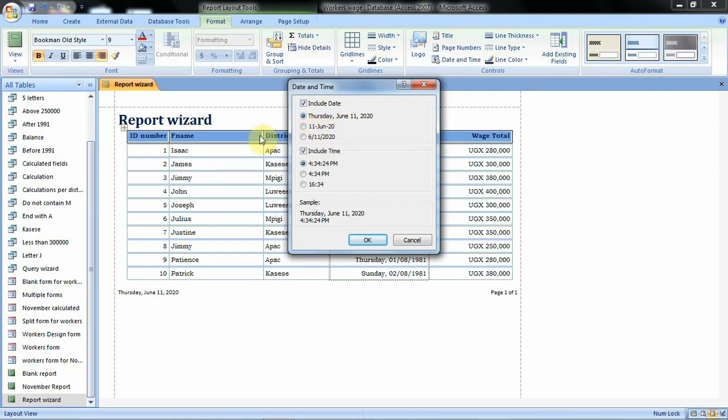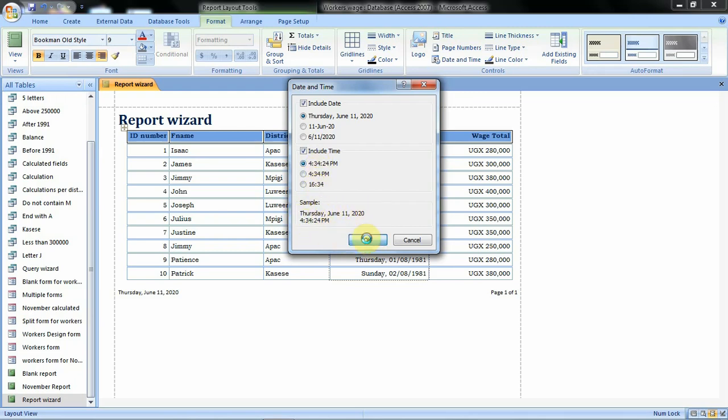Also maybe if you want to include the time then you can do it. Let's assume this is the format we want and that is how it will be displayed. We can now click on OK. When we click on OK then you will have your date and time inserted there.